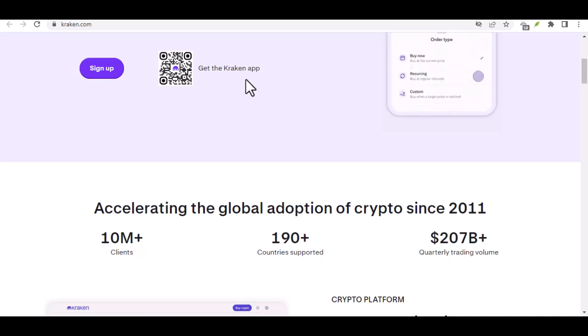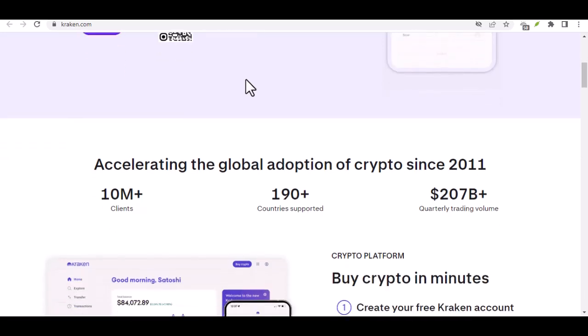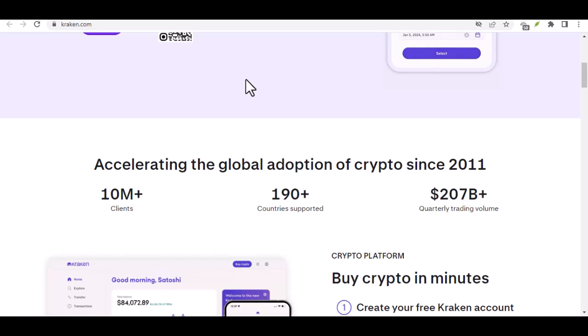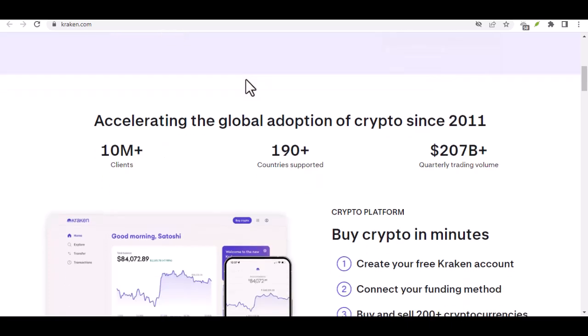Start small, don't invest more than you can afford to lose. Security first, always prioritize strong passwords and two-factor authentication for your Kraken account.